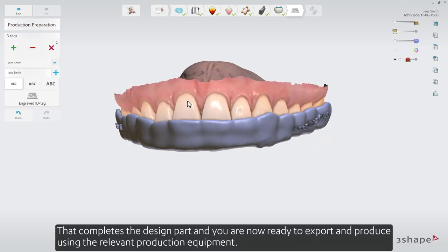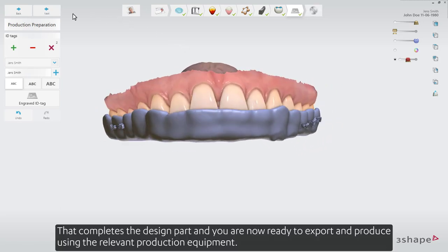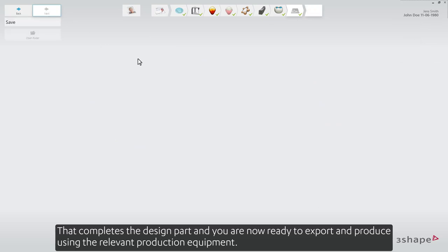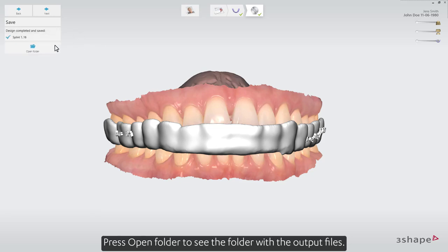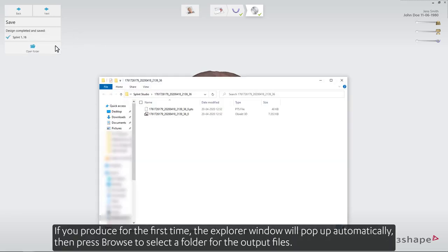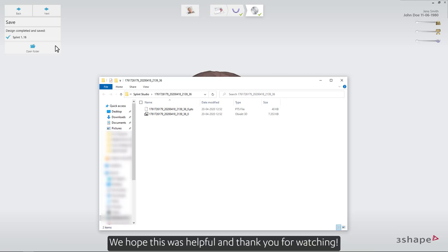That completes the design part and you're now ready to export and produce using the relevant production equipment. Press open folder to see the folder with the output files. If you produce for the first time the Explorer window will pop up automatically, then press browse to select a folder for the output files. We hope this was helpful and thank you for watching.